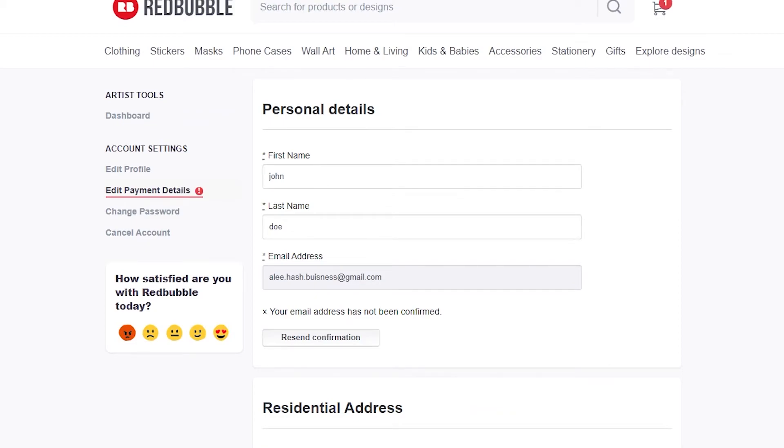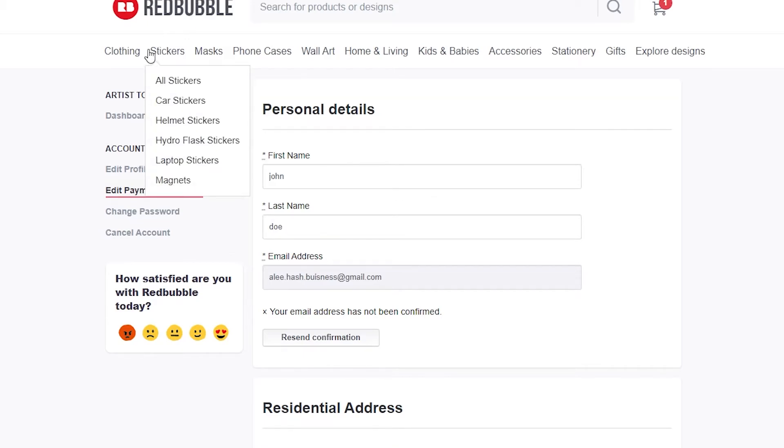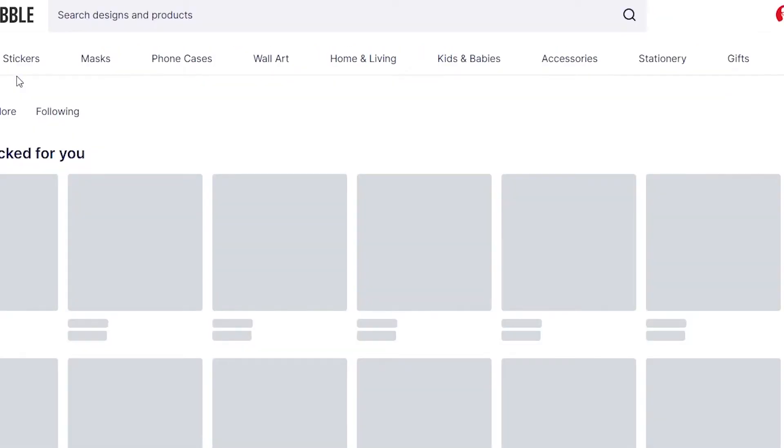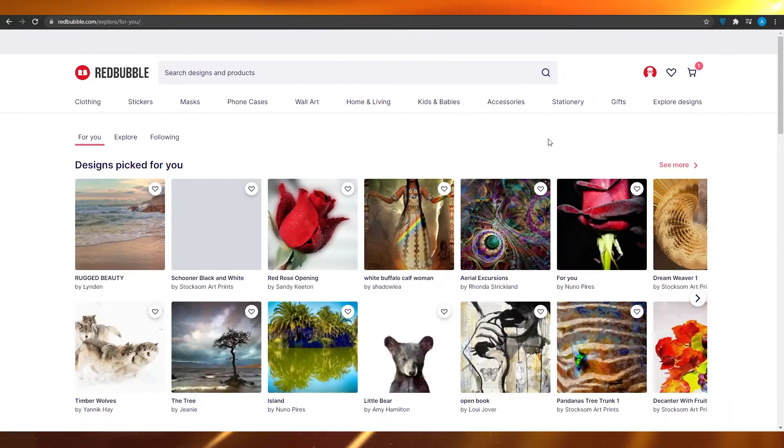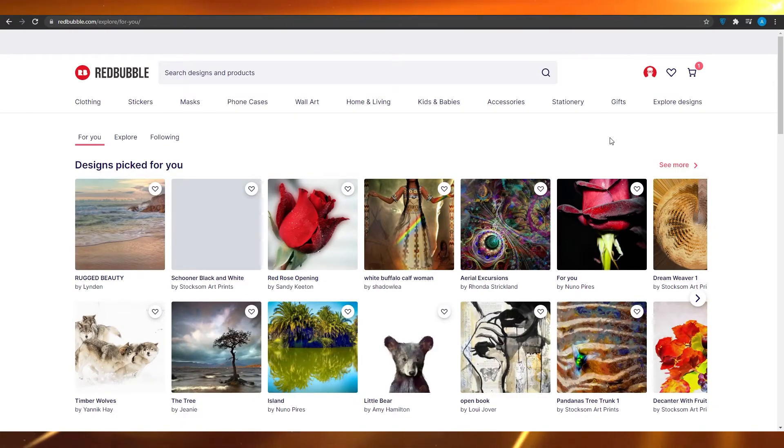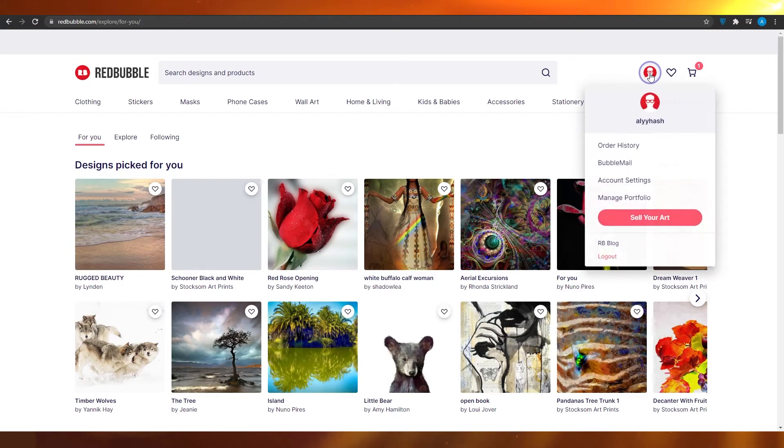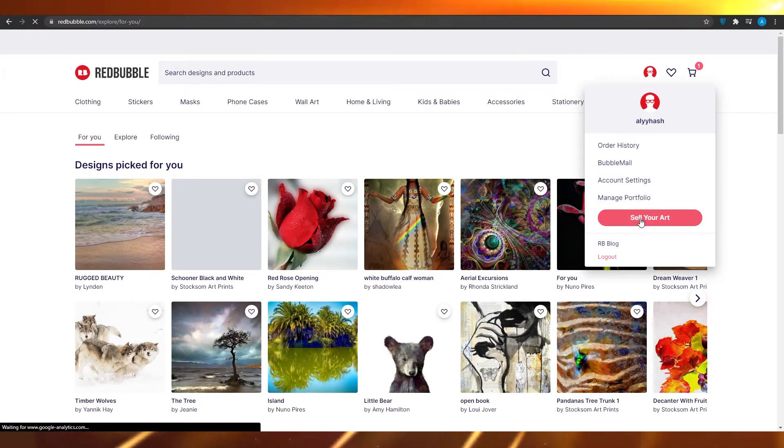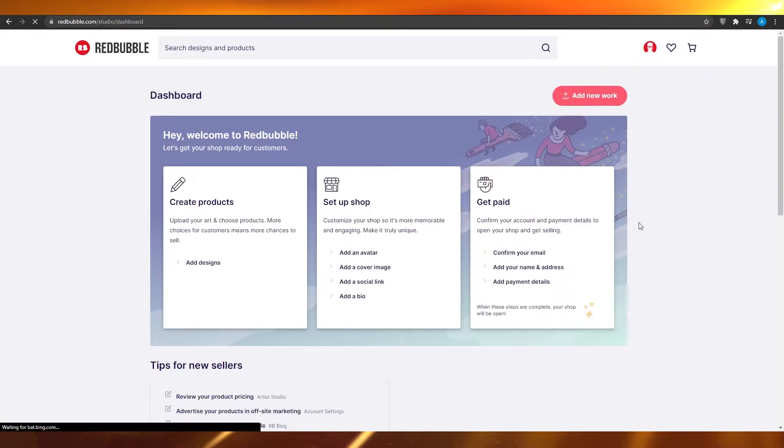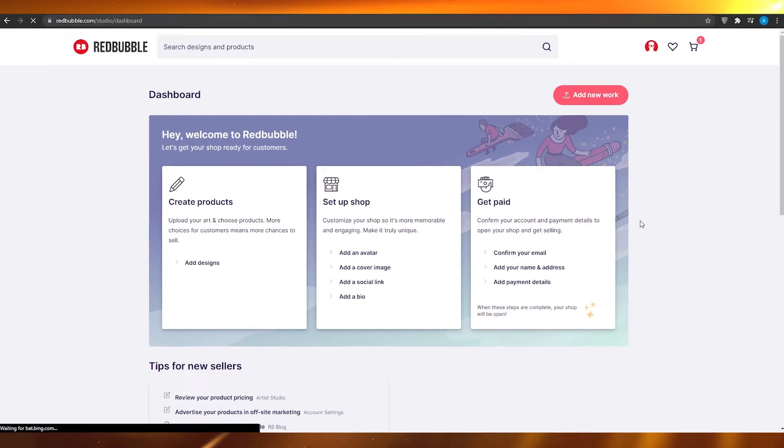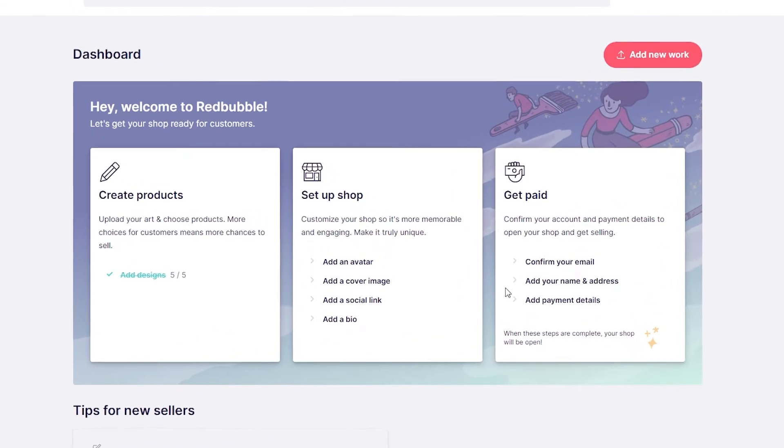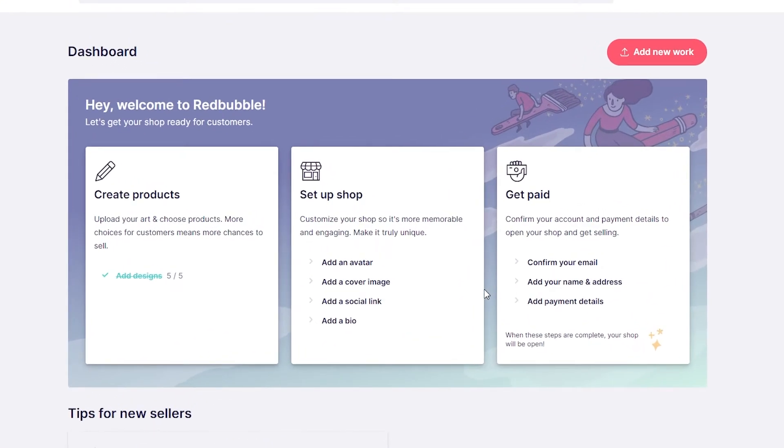That is basically all you need to do to add your information on Redbubble. Now let's move on to Redbubble itself. If you want to sell on Redbubble, it is very simple. Simply click on your profile, click on sell your art, and you will be taken to the sell your art page.